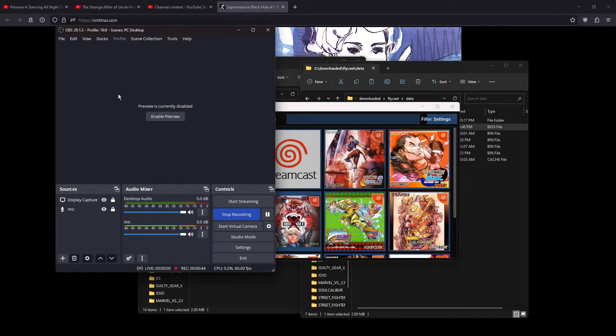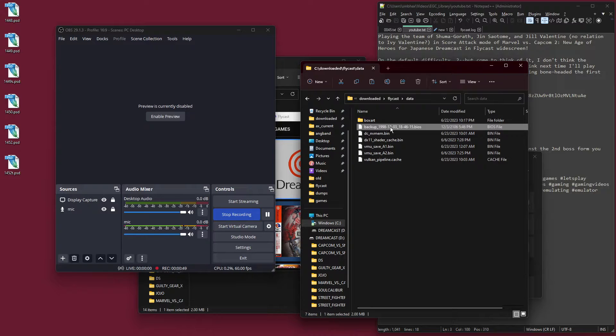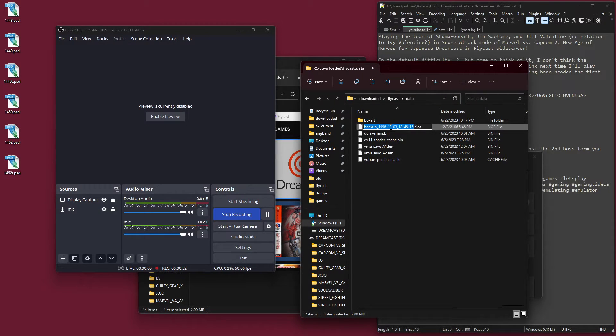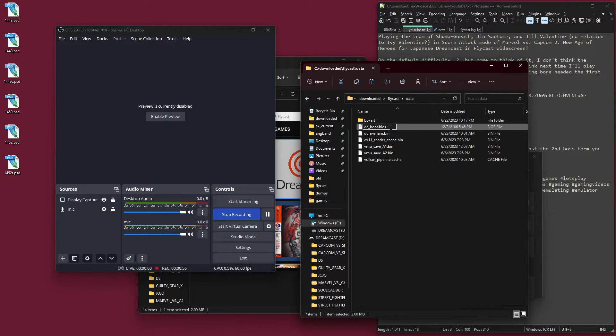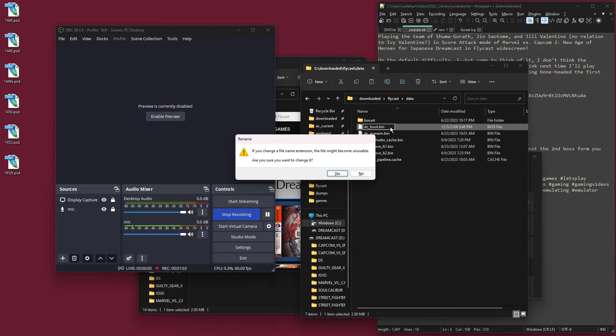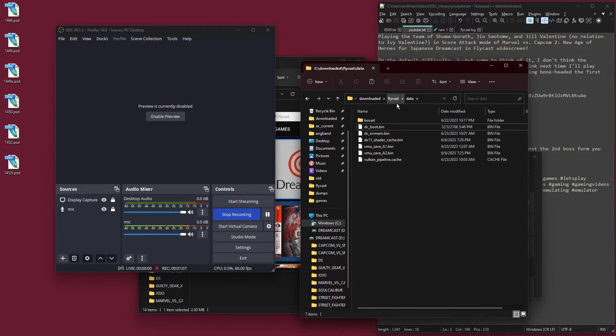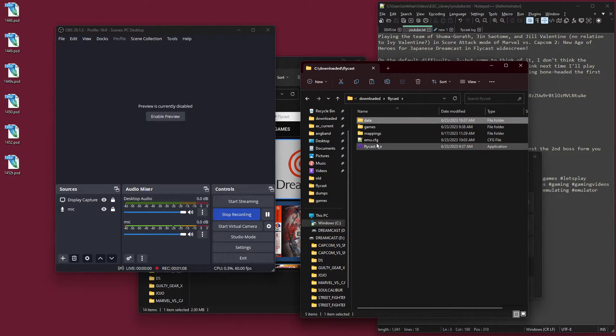Okay, apparently it has to be dc underscore boot dot bin. It also talks about a flash file, which maybe was something else I should have dumped. Well, there's a dc_boot.bin.